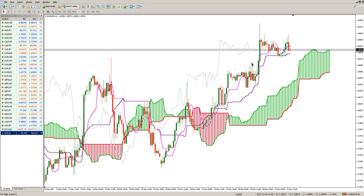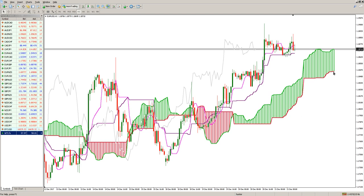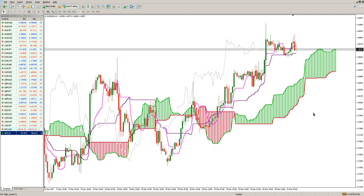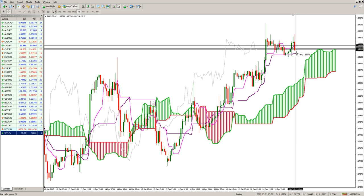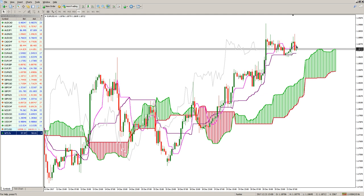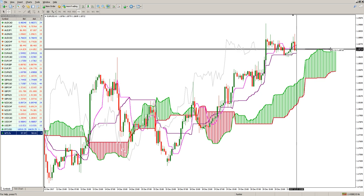The other two elements on the chart that construct the Kumo clouds are Senkou Span A and Senkou Span B, and these two result from specific calculations. Senkou Span A is the average of the first two elements we've discussed — the average between Tenkan Sen and Kijun Sen. The average value of these two lines would be in between them, and that value is moved forward 26 periods.